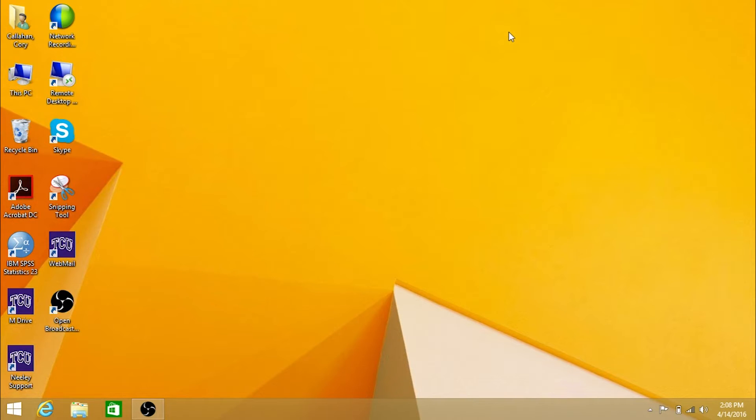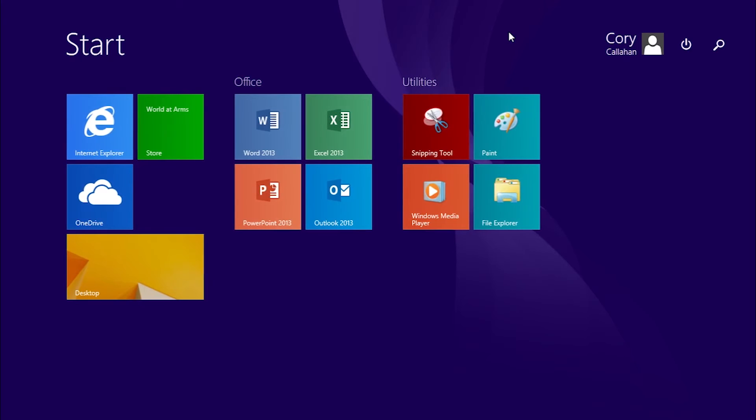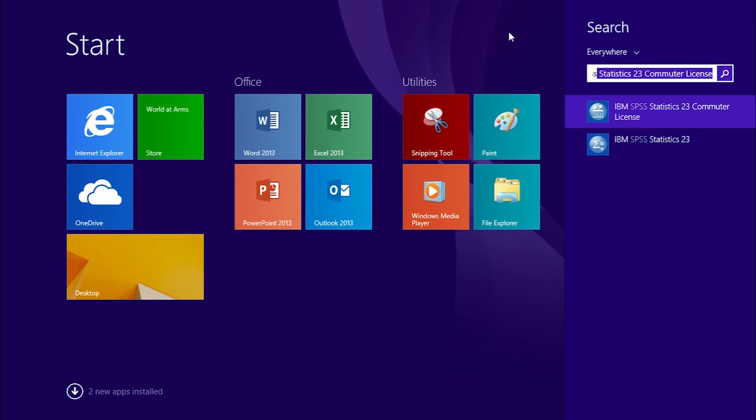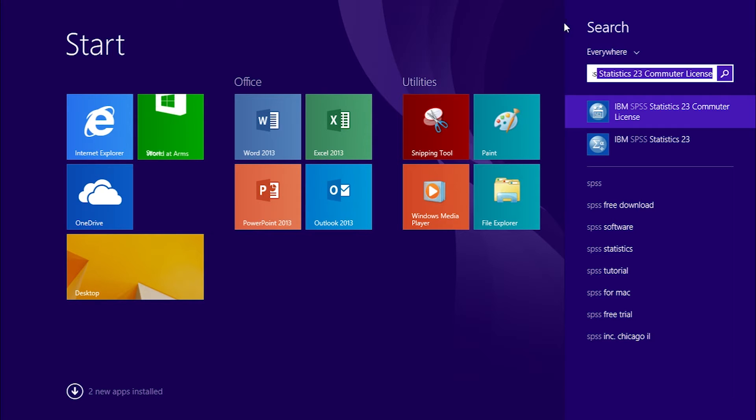On the computer for which you would like to activate the commuter license, hit the Windows key and begin typing SPSS. Click on the program labeled IBM SPSS Statistics Commuter License.